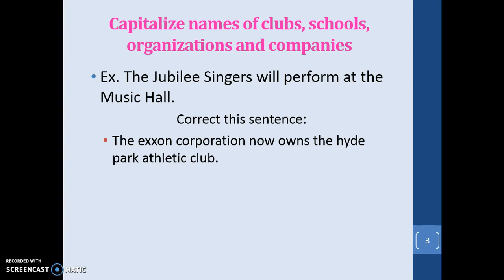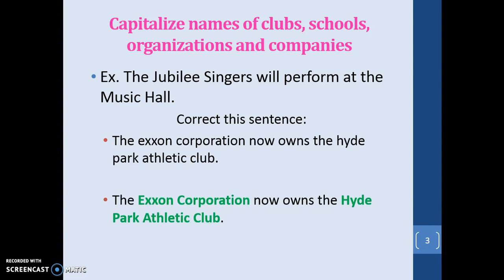Correct the sentence: 'The Exxon Corporation now owns the Hyde Park Athletic Club.' Exxon Corporation is capitalized — that's the official name of the company. Hyde Park Athletic Club is the official name of the club, so Hyde, Park, Athletic, and Club are all capitalized. Note that 'park' and 'club' only require capitalization when used as part of the official name of a club, organization, or building.